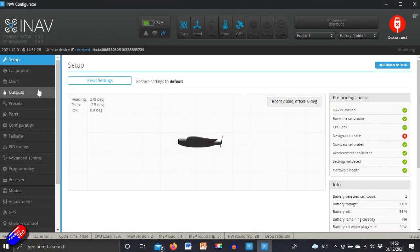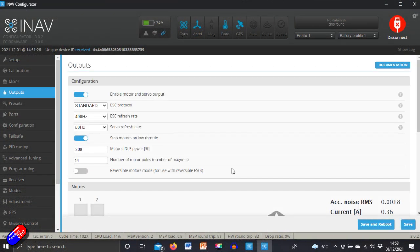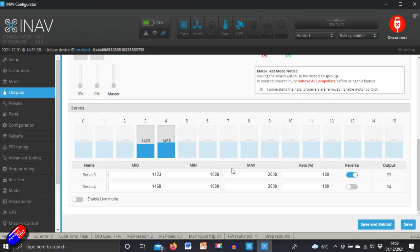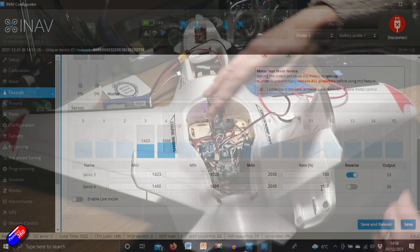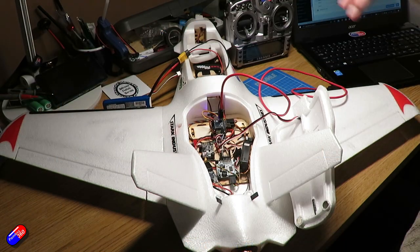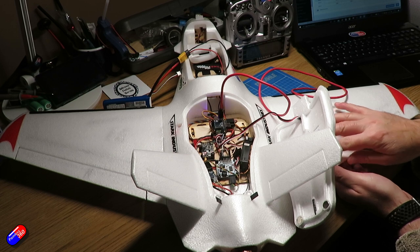But here in the iNav interface we have a couple of things. First of all we'll come back to these midpoints in a minute, but then we have these rates. At the moment we have a hundred percent rate. We can actually increase or decrease that a little bit that will change the amount that the control surfaces are moving.